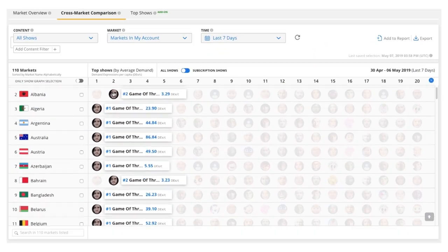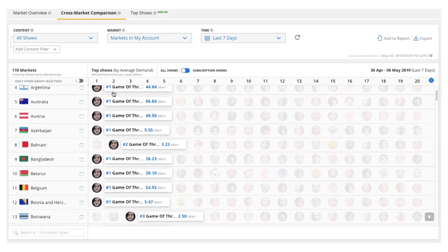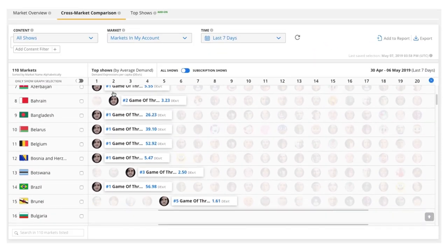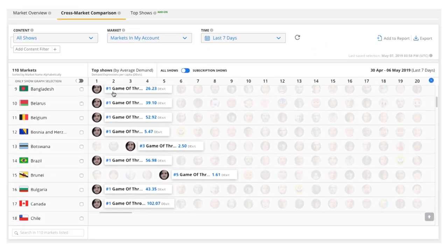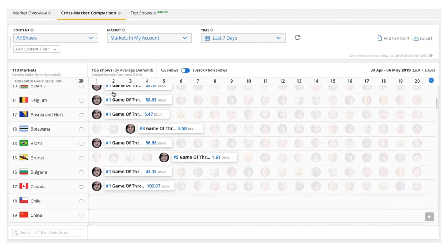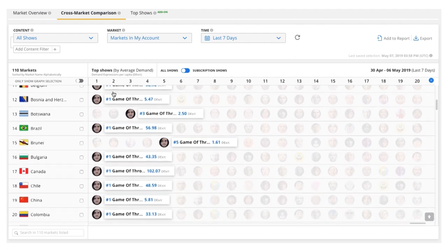In fact, over the last seven days, the show holds the throne for the top first or second ranking of all titles in almost every market, from Argentina to China to Germany.